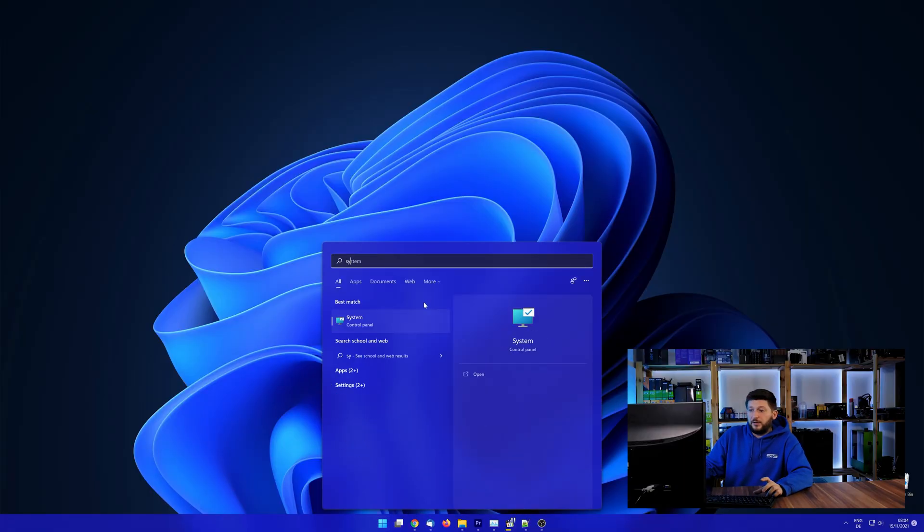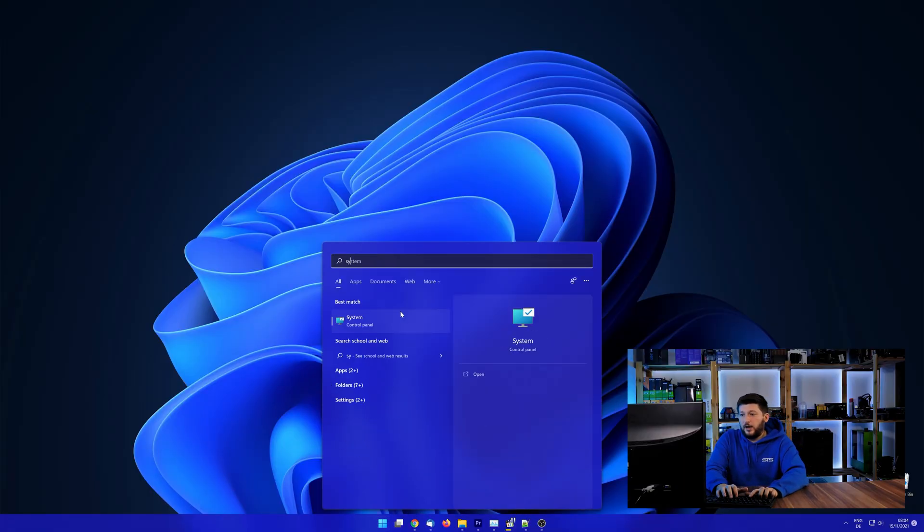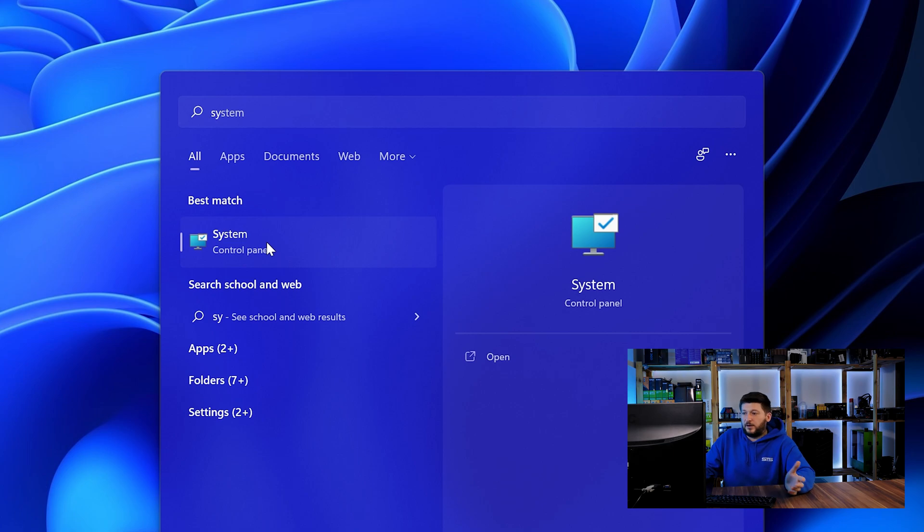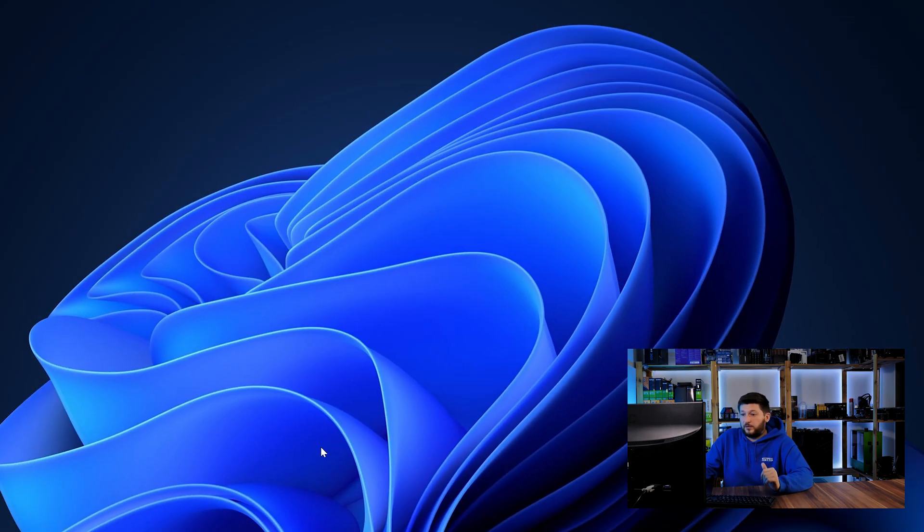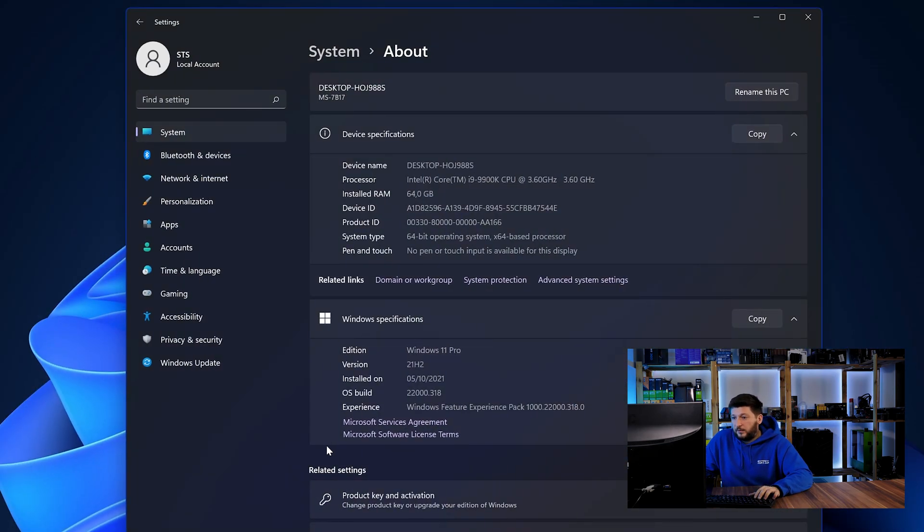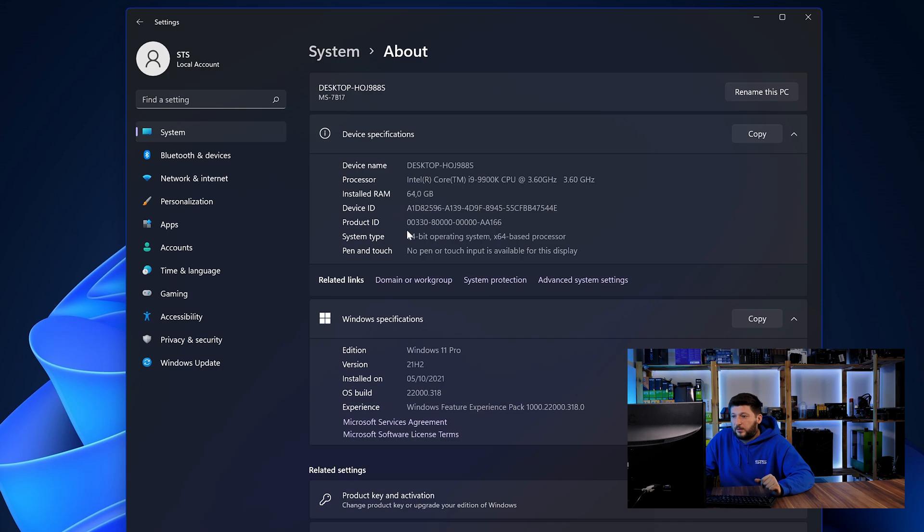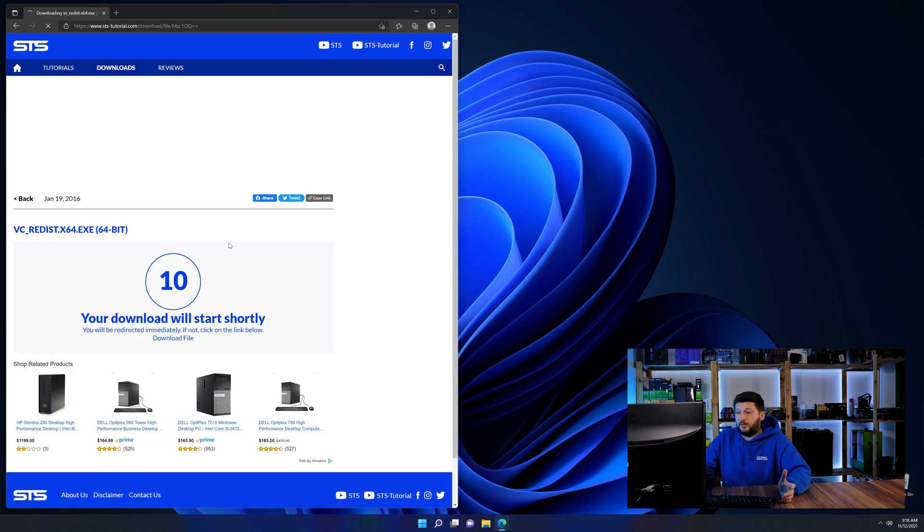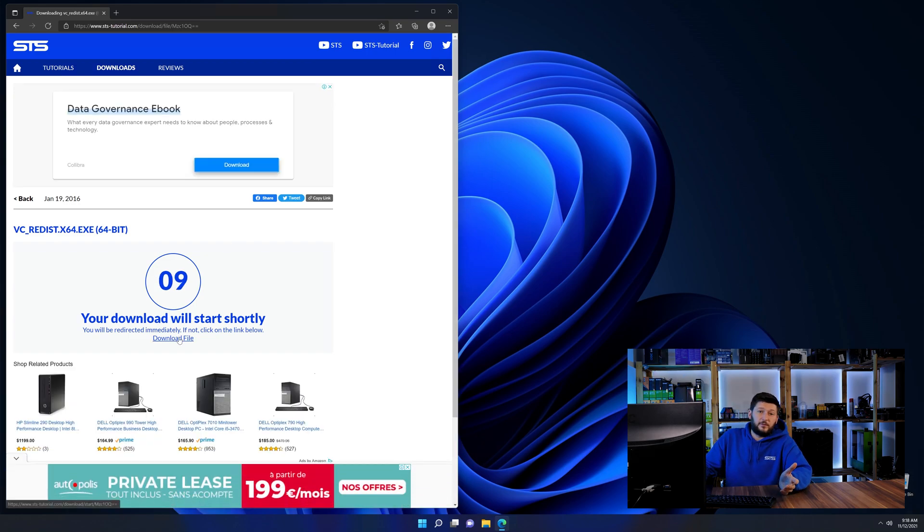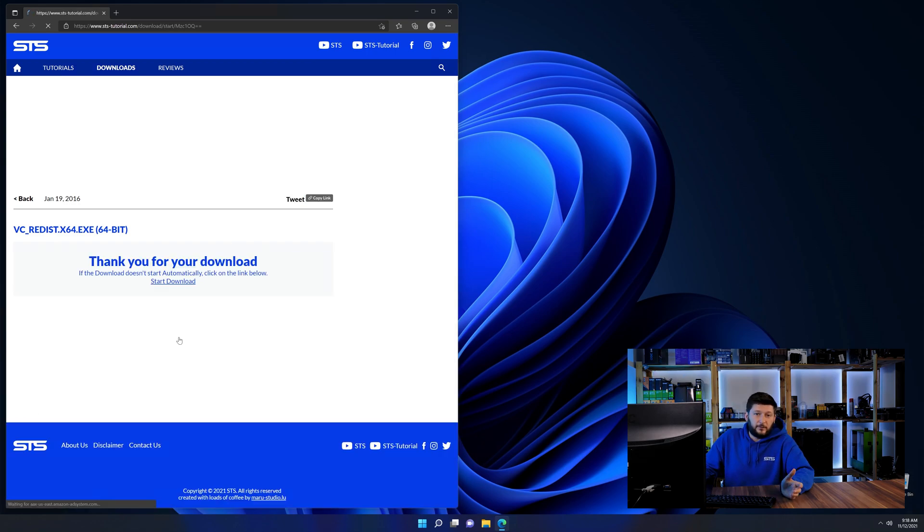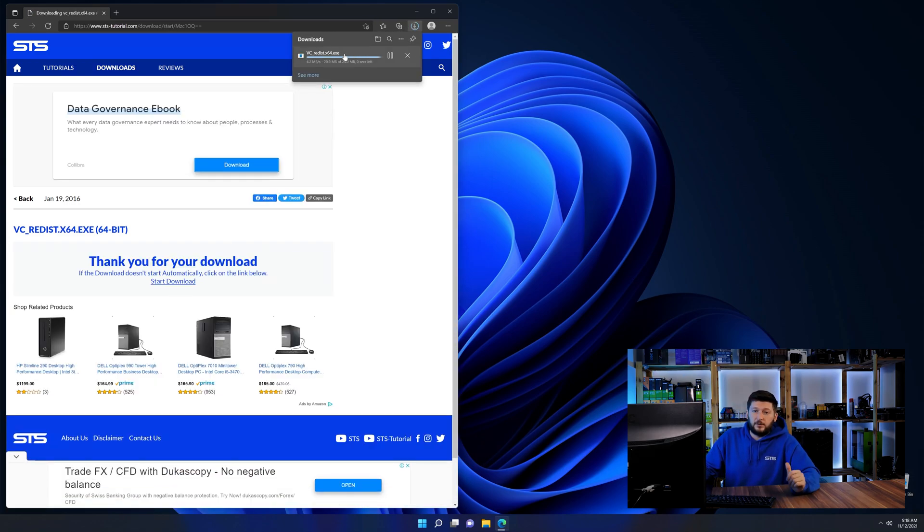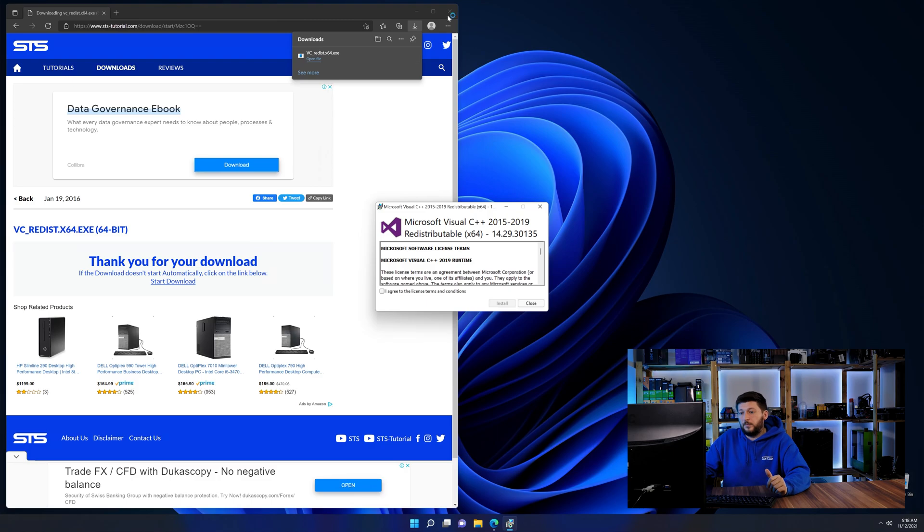To find it out, simply open up your start menu and search for system with the subcategory control panel. Once opened, we can find the bit amount in the same line as system type. And then back on our website, choose the file according to your system. 64-bit for 64-bit users and 32-bit for 32-bit users.